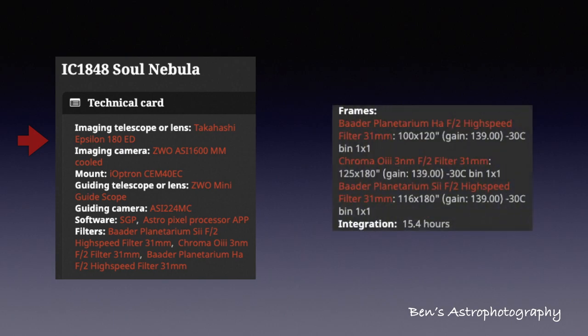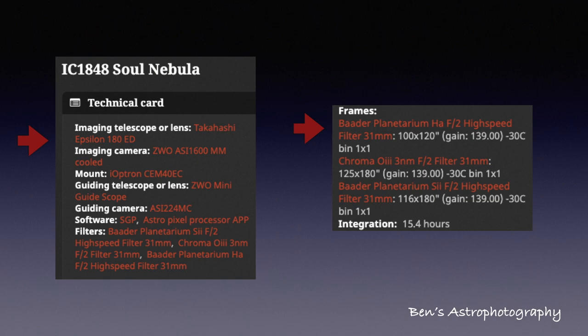Since this is a f2.8 high-speed OTA, I use only 2-minute subs for HRF and 3-minute subs for O3 and S2. All of them in unity gain, that's gain 139. Total integration is a bit over 15 hours.